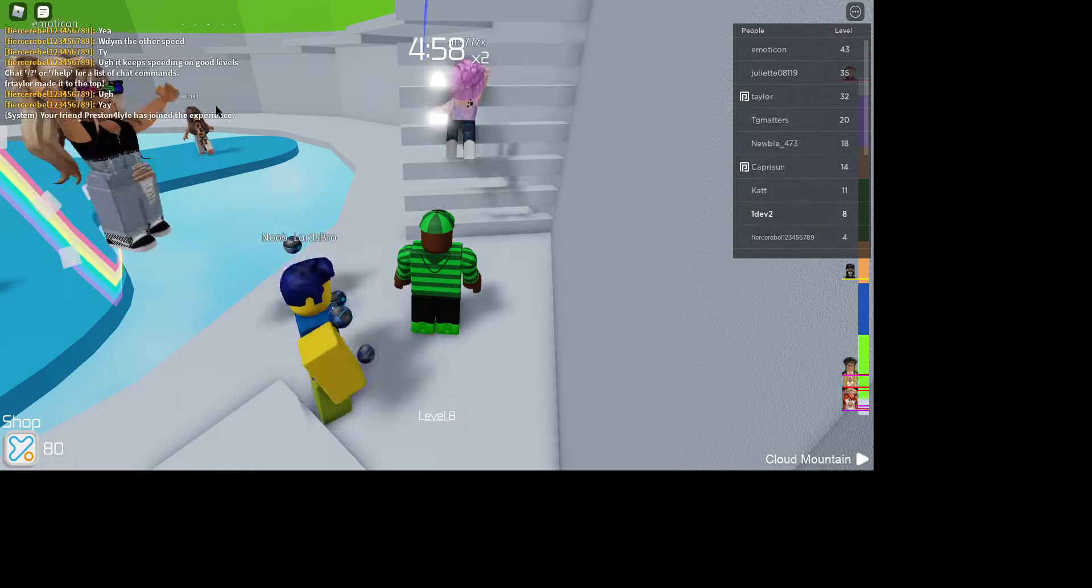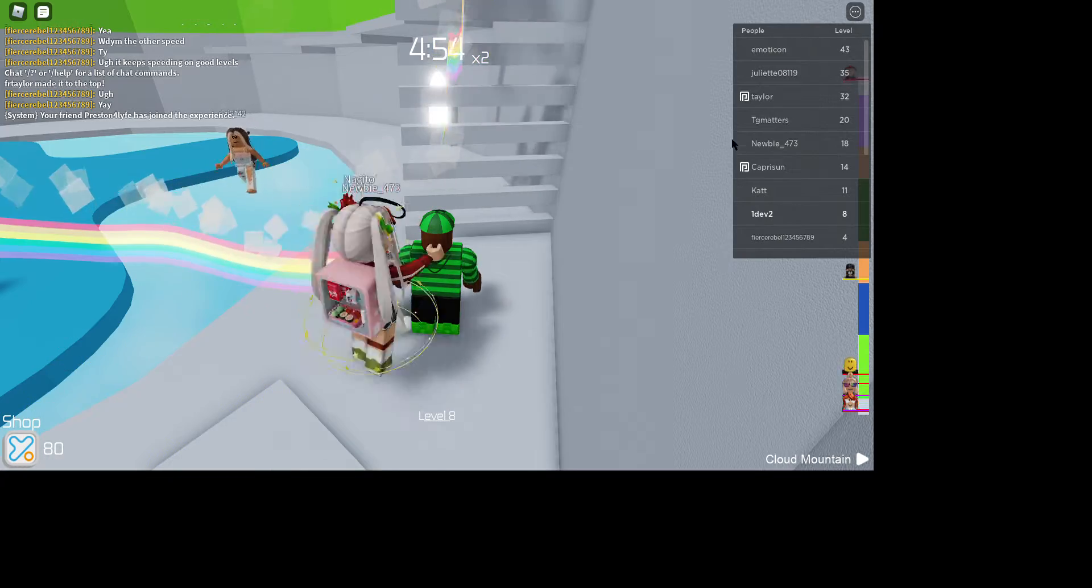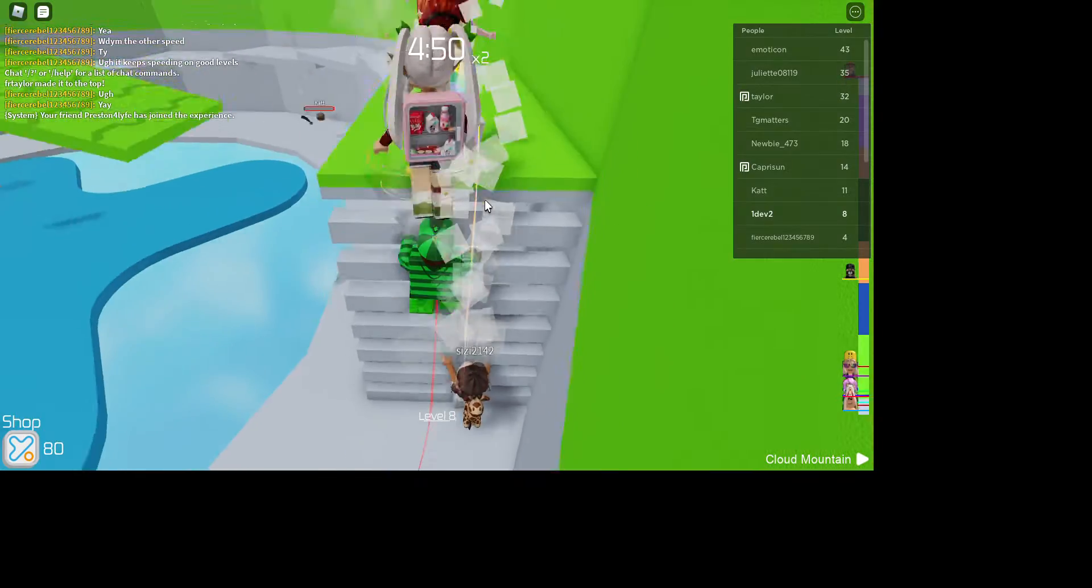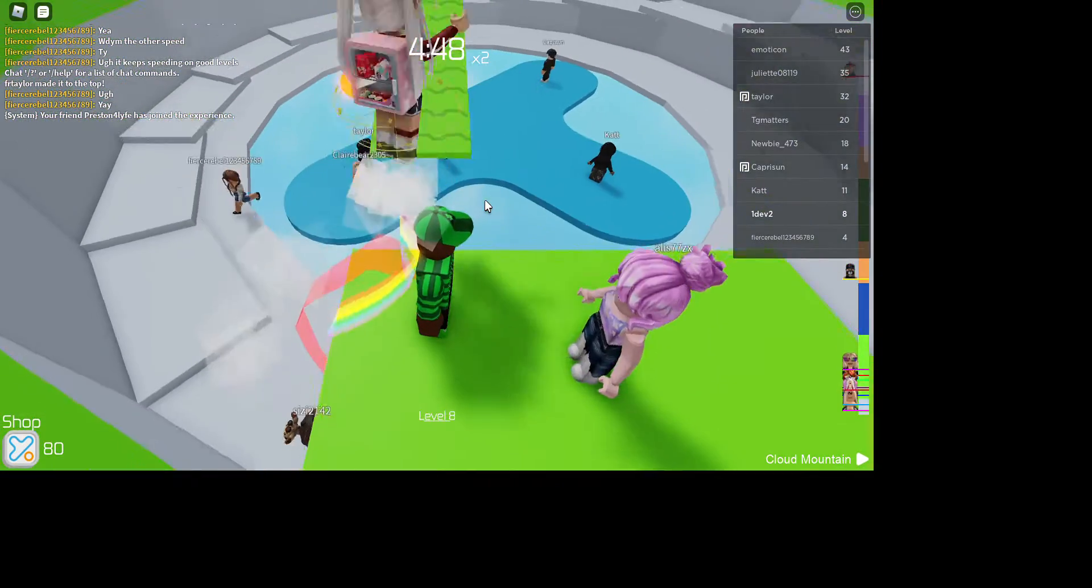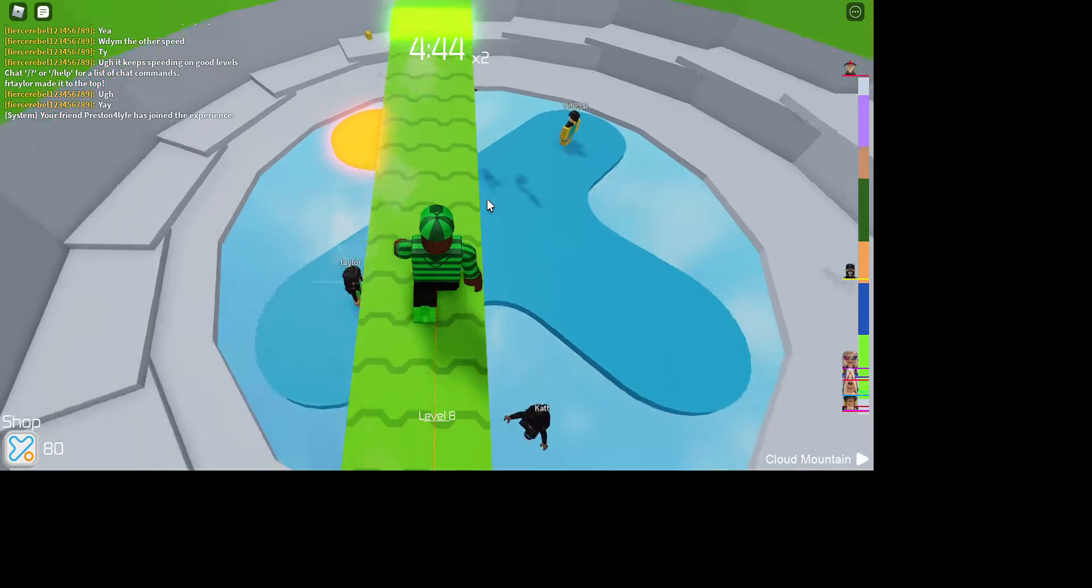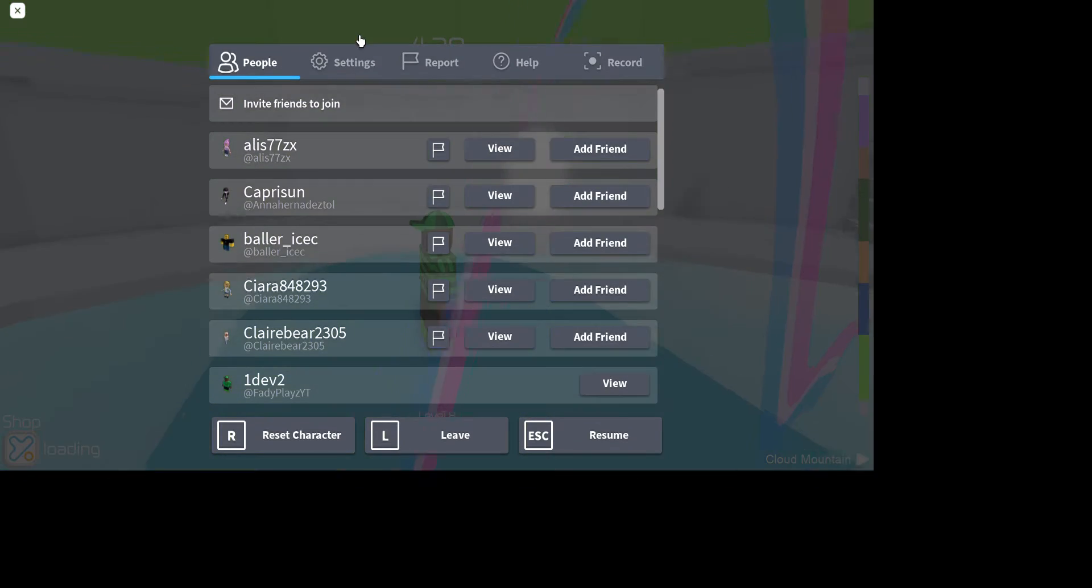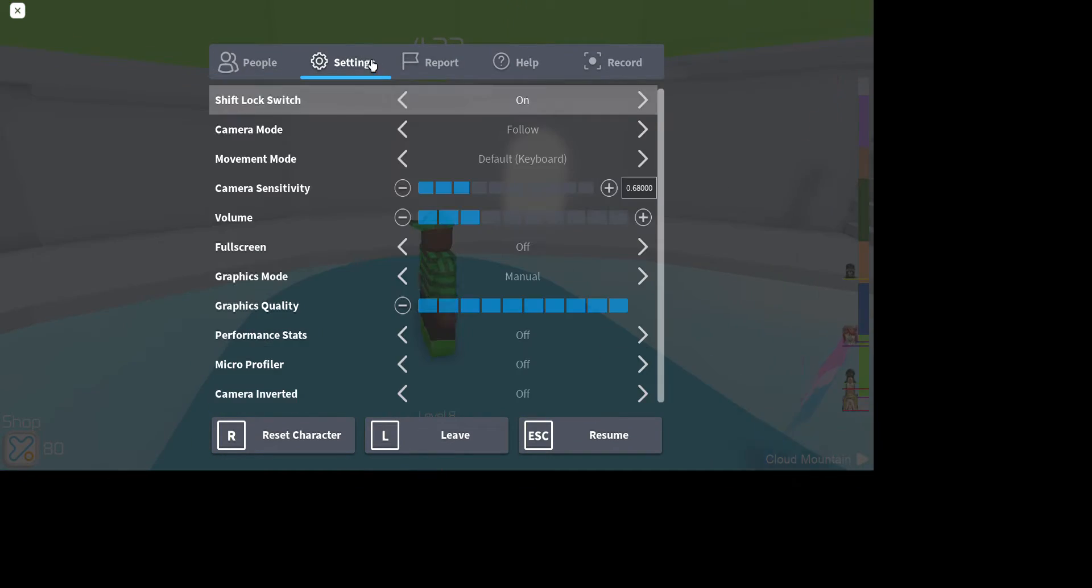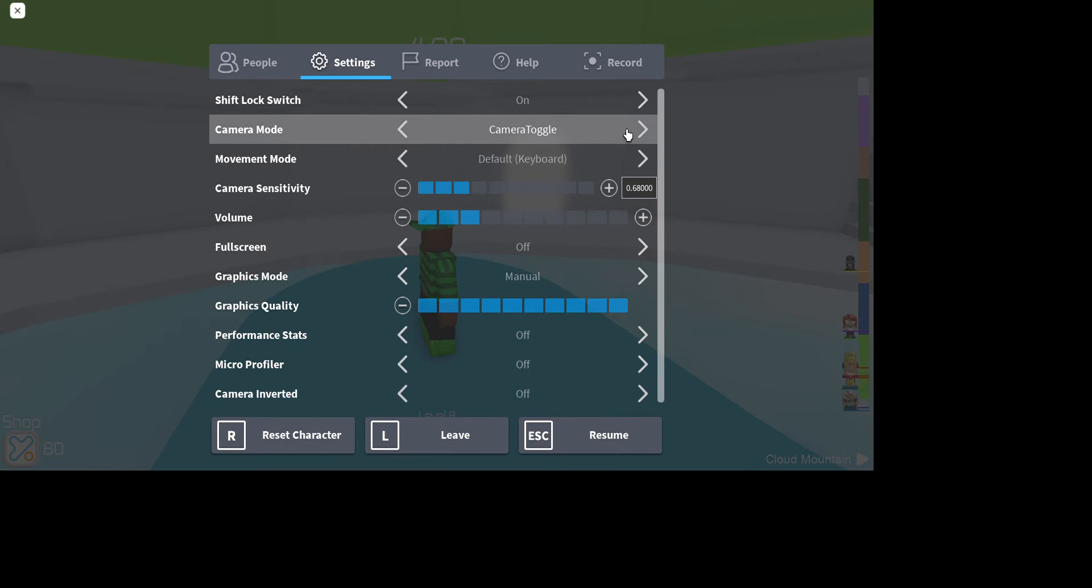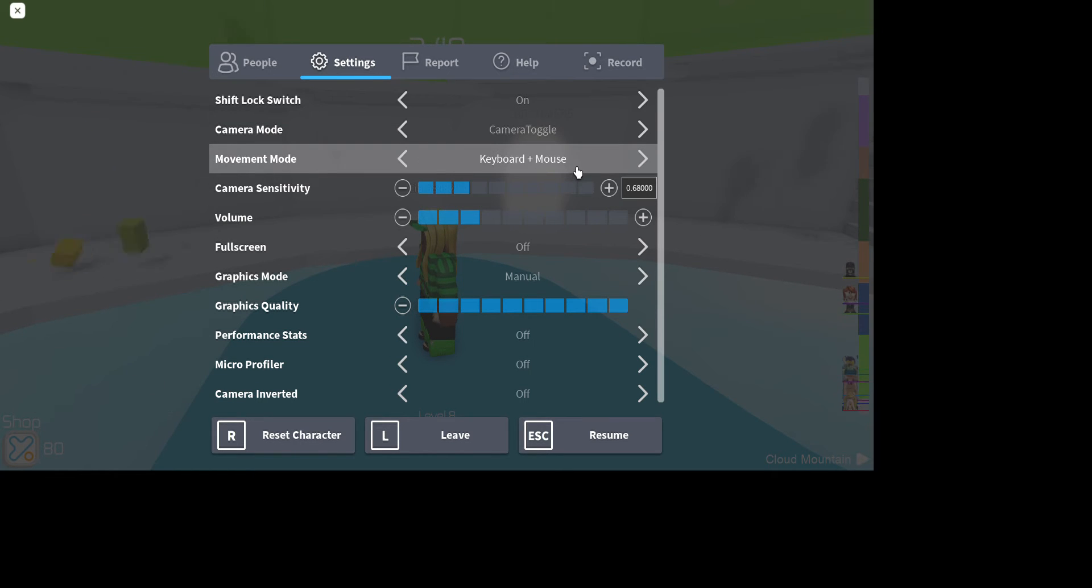Hello guys, today we're going to be trying to play Roblox with click to move. So yeah. Like Roblox Tower of Hello... oh wait no no, oh my god!